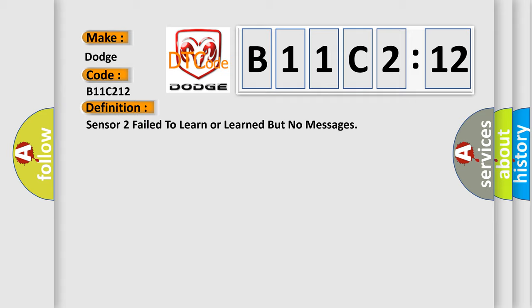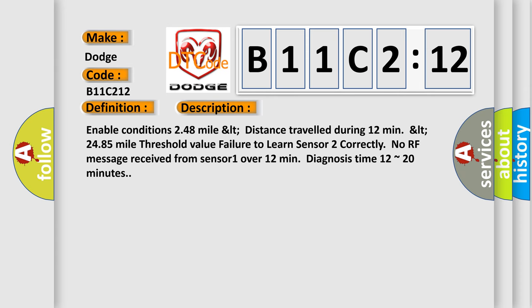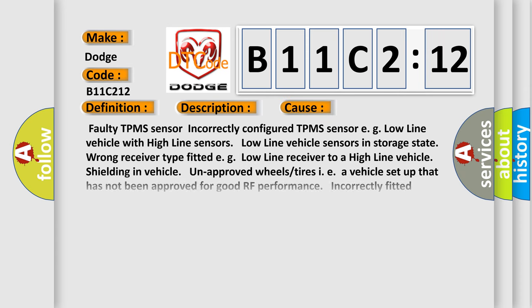And now this is a short description of this DTC code. Enable conditions 248 mile LTE distance traveled during 12 minutes LTE 2485 mile threshold value failure to learn Sensor 2 correctly no RF message received from Sensor 1 over 12 minutes diagnosis time 12 to 20 minutes. This diagnostic error occurs most often in these cases.